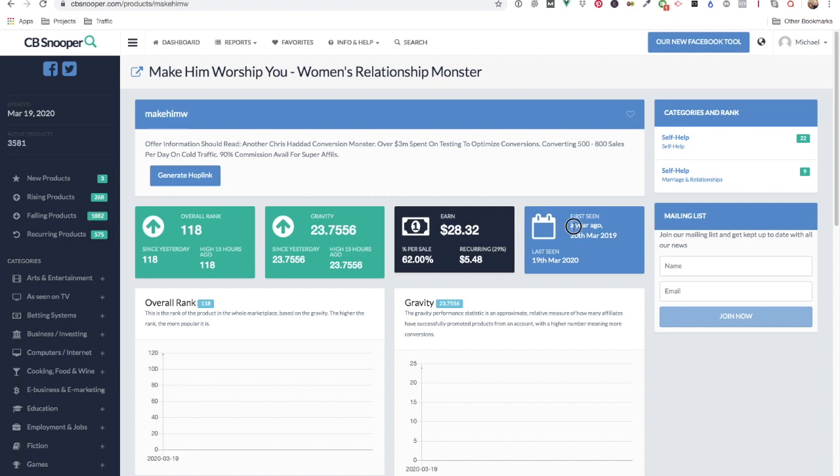It says it was first seen a year ago. I've been through the statistics in the database behind CBsnooper and this product hasn't appeared here at all.